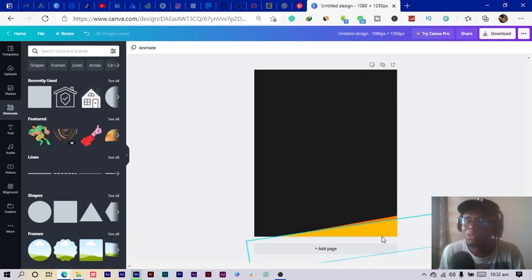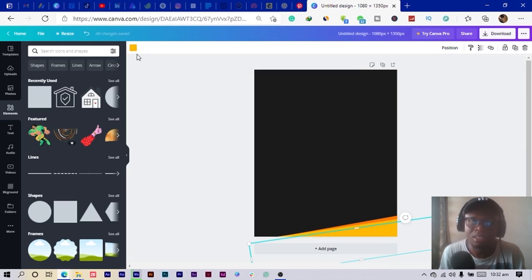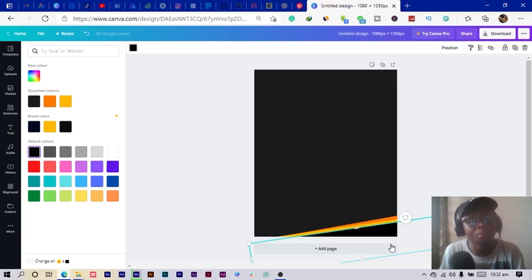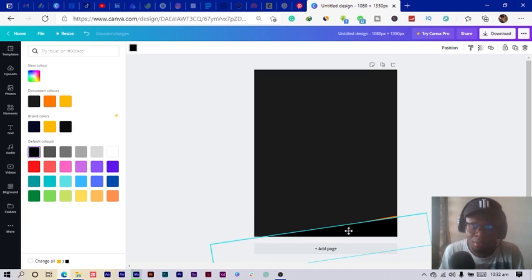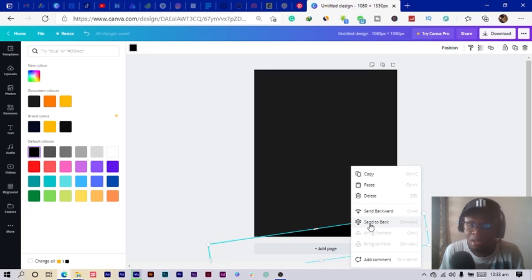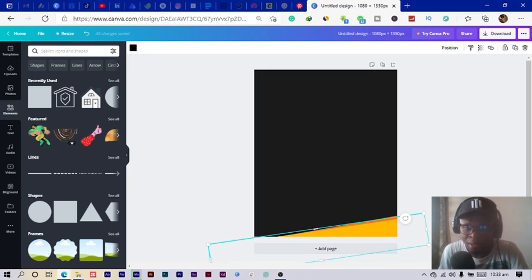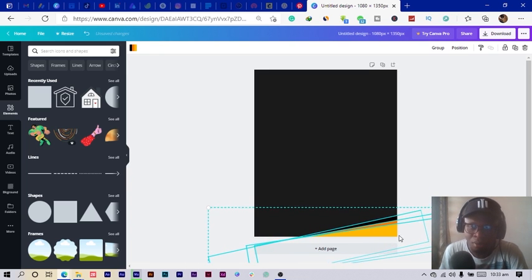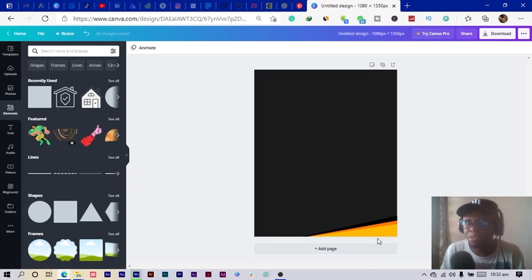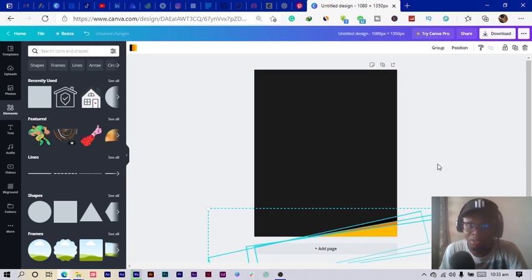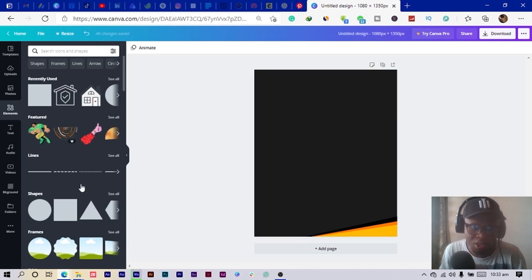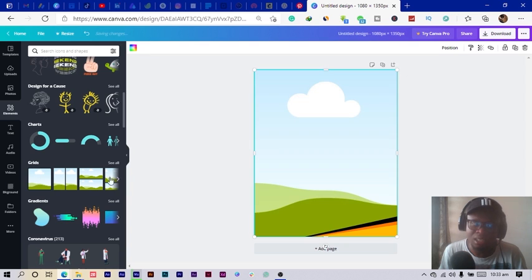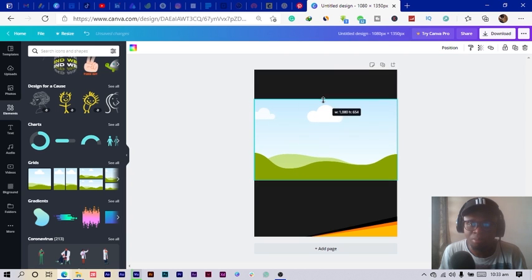The third thing is to select the shape again and duplicate it — this time using a black color. I move it this way and send it to the back, then rotate it more. I select all three shapes and move them down a little bit, since we're not putting anything on this area — it's just a decorative design element. The fourth thing is to come into Grids and select the first option, then resize it.